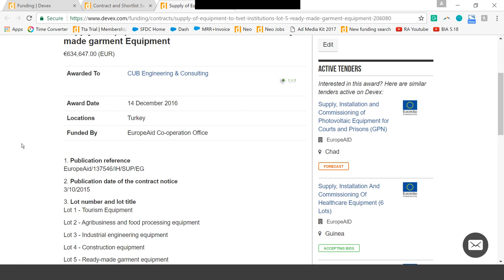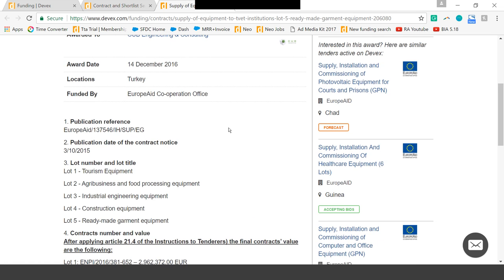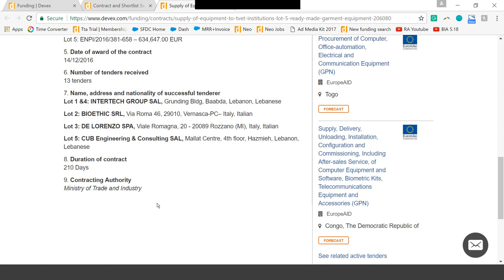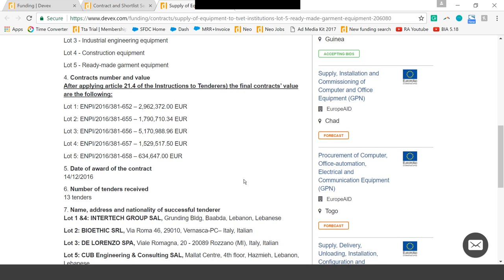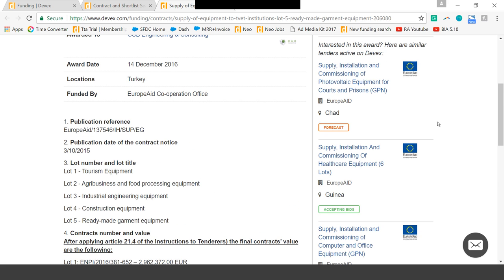If we click into an opportunity, we'll be able to get any other information that's been released about this award. You'll also see that on the right-hand side, we've cross-listed with our open and forecasted opportunities. So if this awarded project was one you would have liked to bid on, or maybe you did bid and weren't selected, you can see other similar opportunities that are either at the forecast stage or accepting bids. It's a great way to see other relevant opportunities to bid on.